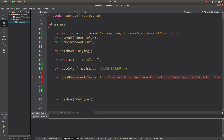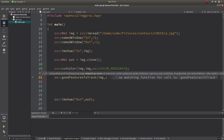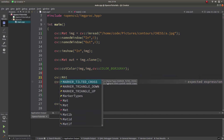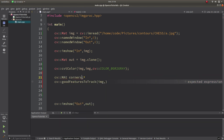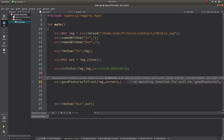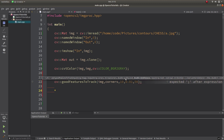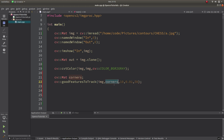Now I'm giving the input image, and for the output I'm providing a Mat called corners. The maximum corners is set to 10. The quality level I'll start with 0.01 — it's a double value. And the minimum distance I'll start with 50 pixels.